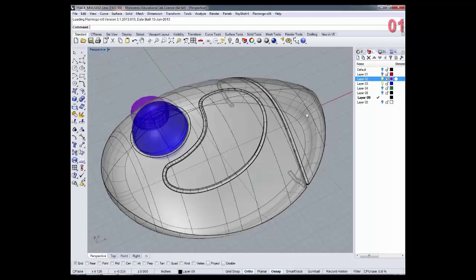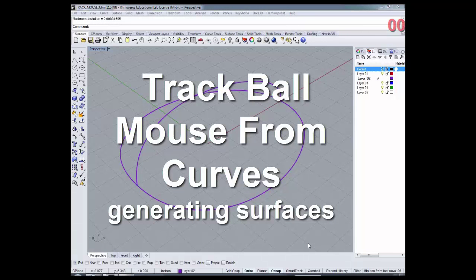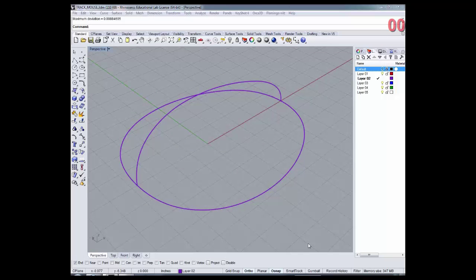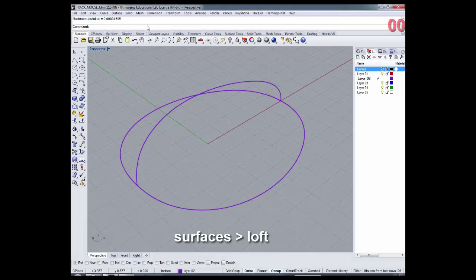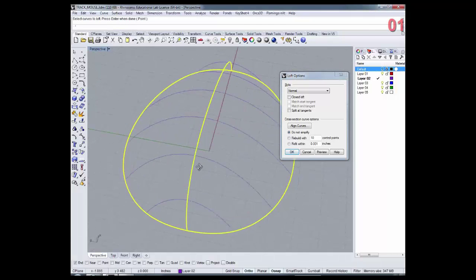We're also going to learn how to extract curve information from our base surfaces — we're going to learn a lot during this tutorial. In this part of the tutorial, we're going to use the curves created during the last part to actually generate surfaces. The first surface we're going to generate using our curves is a loft surface. Type in the command 'loft' in the command line and select the curves — one, two, three — and here we have a normal loft.